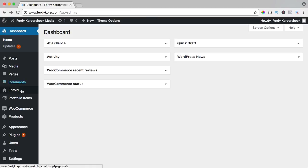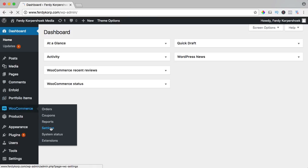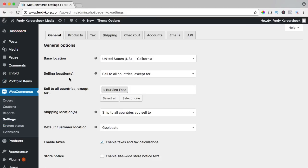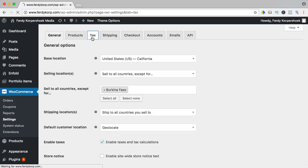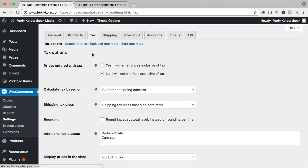So if I go to WooCommerce settings over here, click on the tab tax and let's take a look at the tax options.